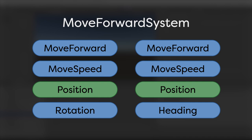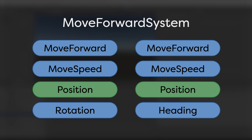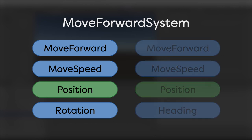The Move Forward system operates on all entities that match either one of the following component archetypes. The first consists of the Move Forward, Move Speed, Position, and Rotation components.